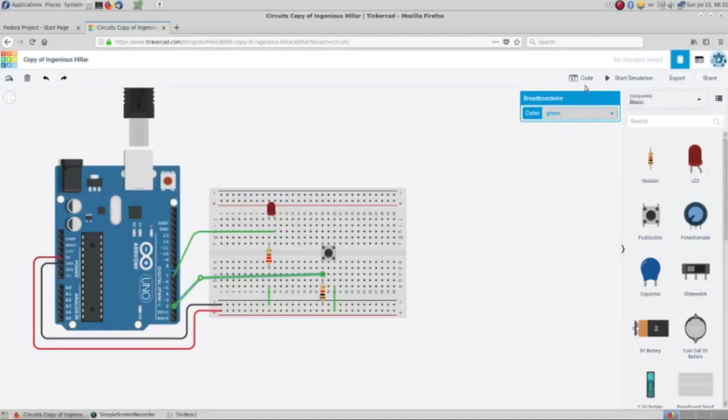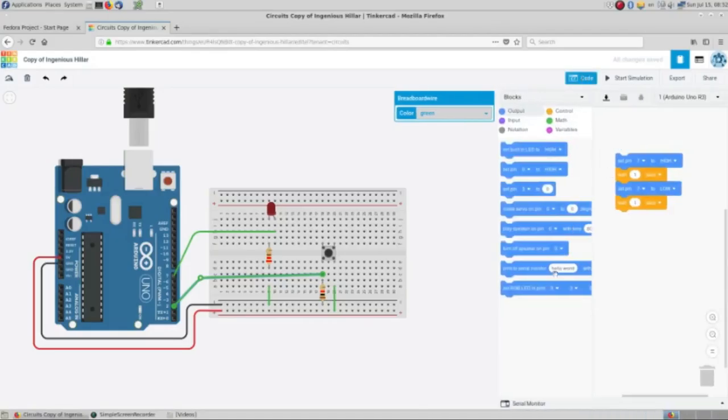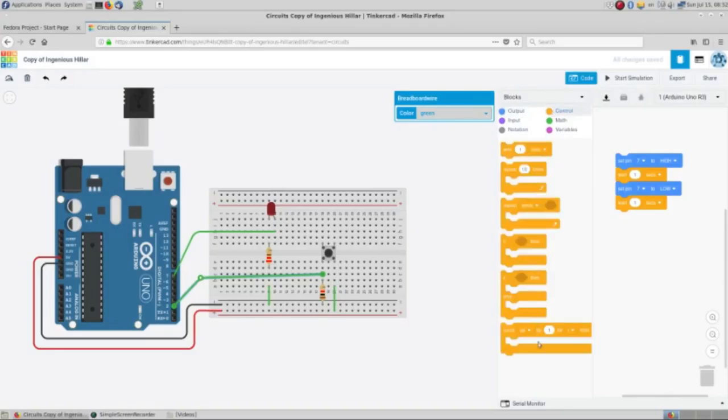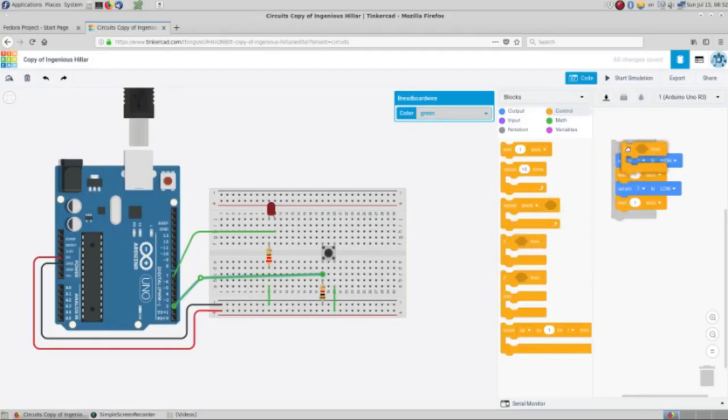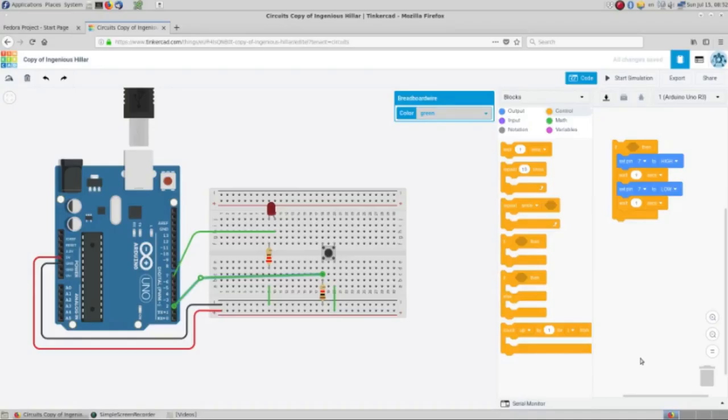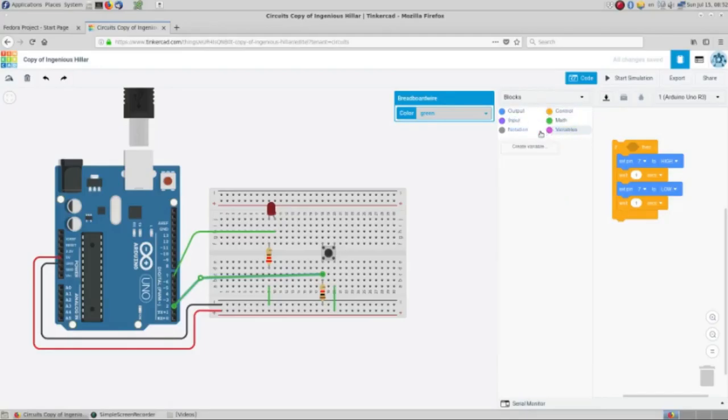So we are going back to the code that we have and we are going to put a control that will take this, and we are going to use a variable.